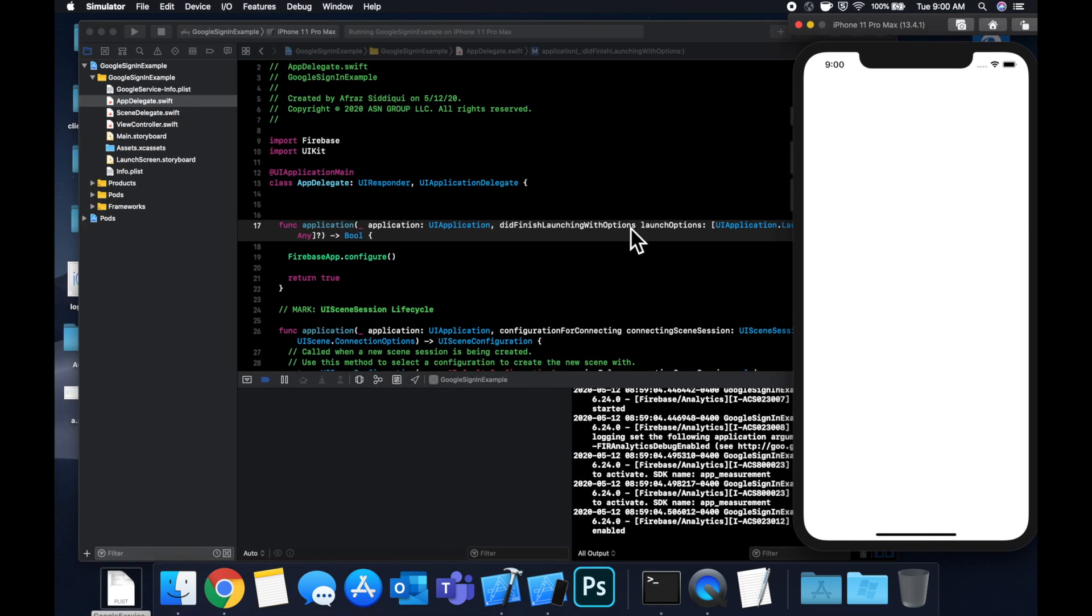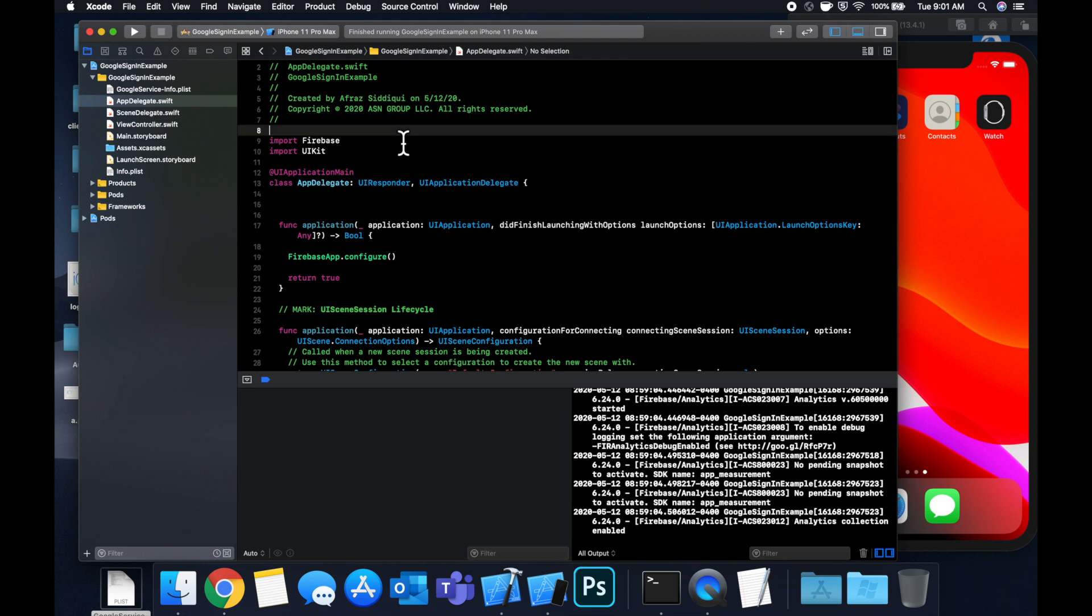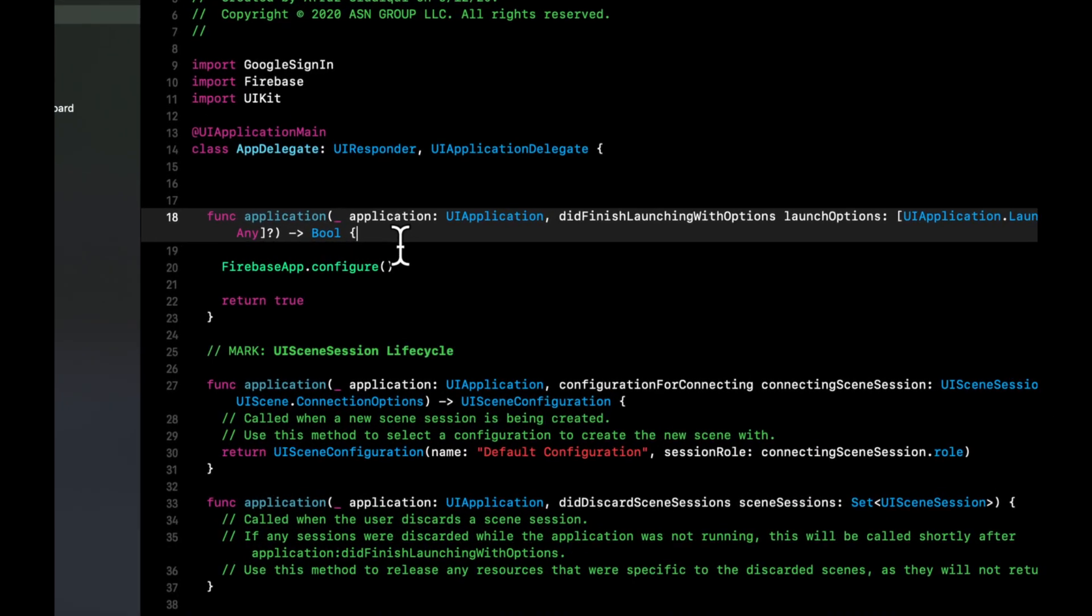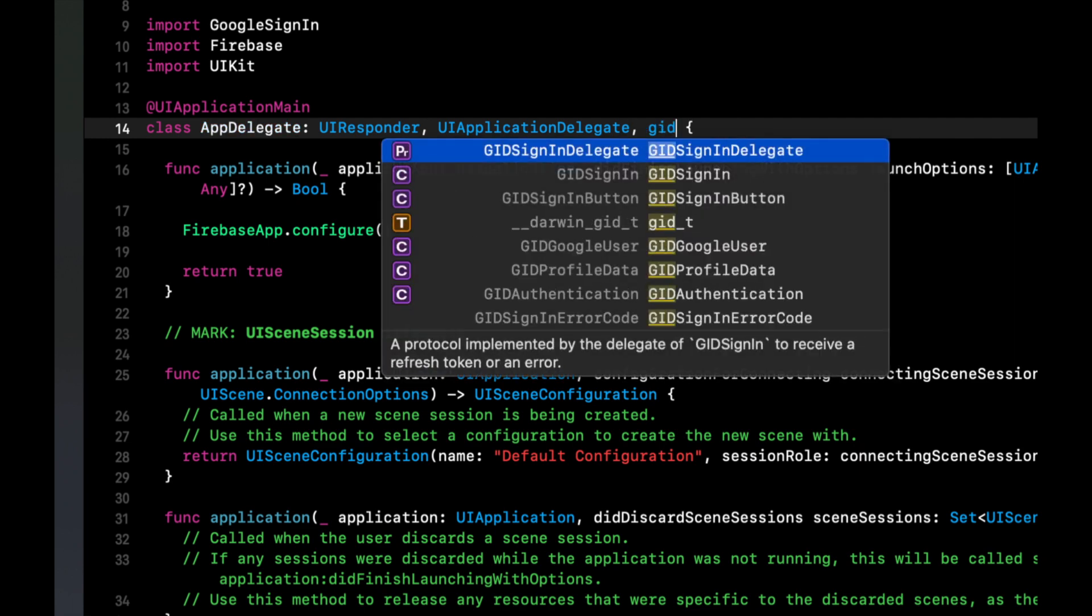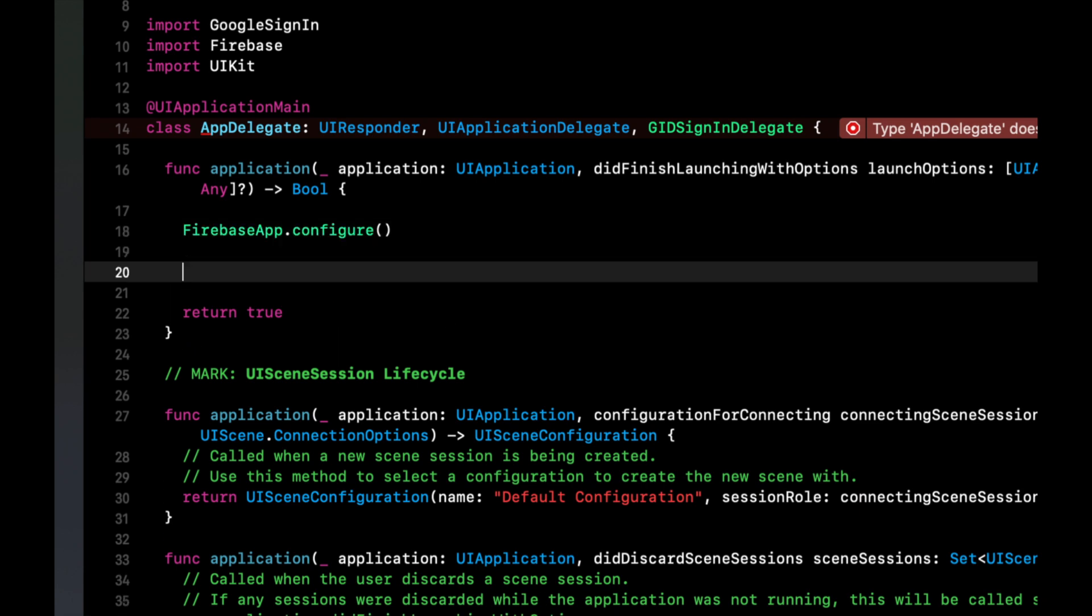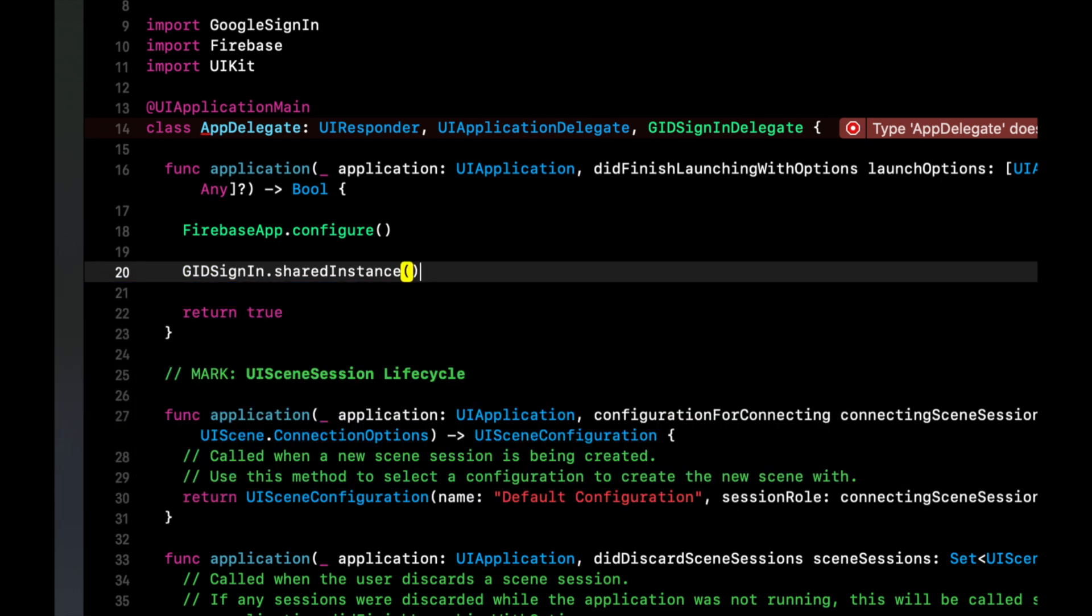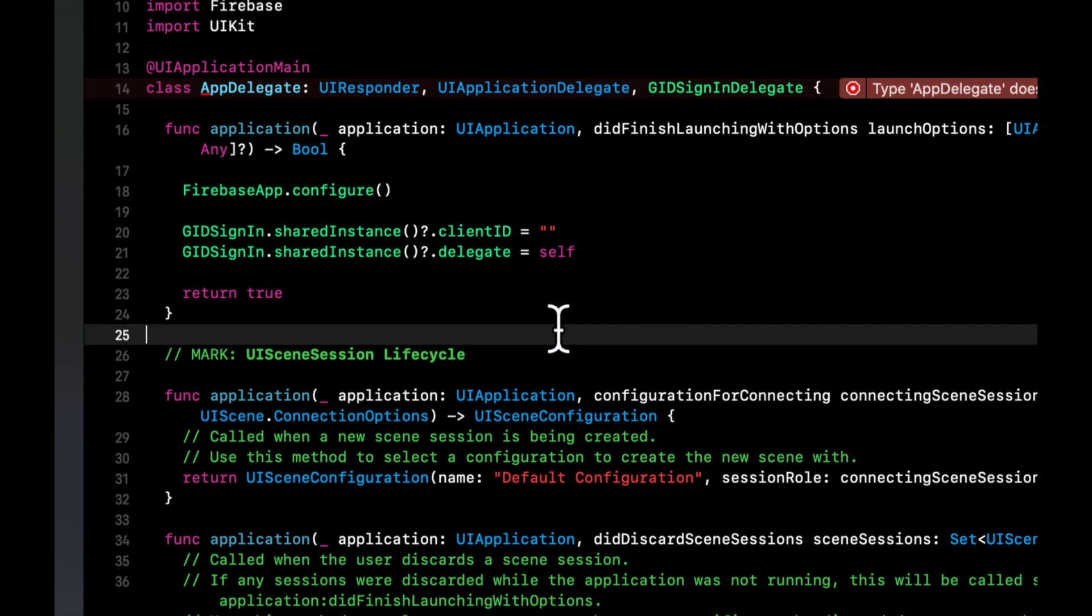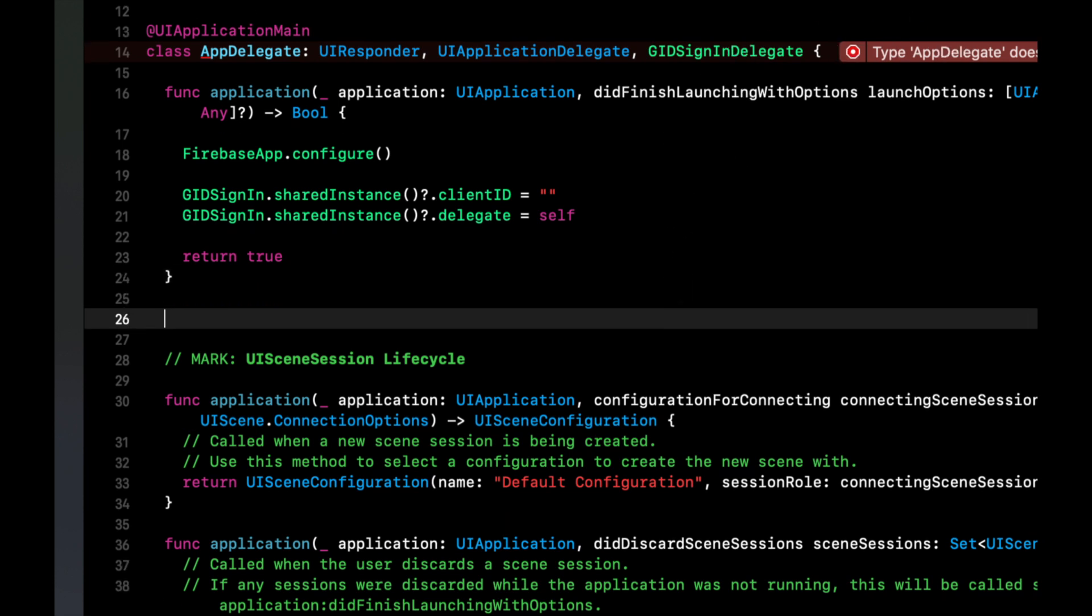Now we just need to set some stuff up here in our code. So in the app delegate here, let's start by importing Google sign in. And we need to do a few things in here. The first thing is delete these white spaces because they're bothering me. Not just kidding the first thing actually is bring in the GID sign in delegates in this application did finish launching function. We want to say GID sign in dot shared instance dot delegate is self. And we also want to say the client ID equals something. And we'll leave it as an empty string for now. And we'll fill it in in a second. Ignore the error up here. We're going to fix that.